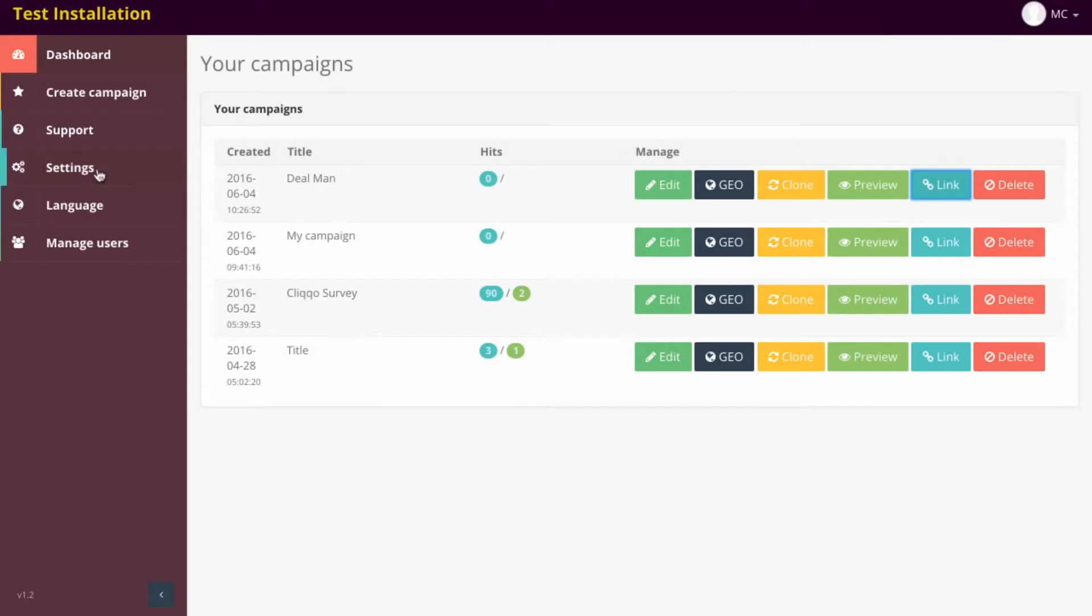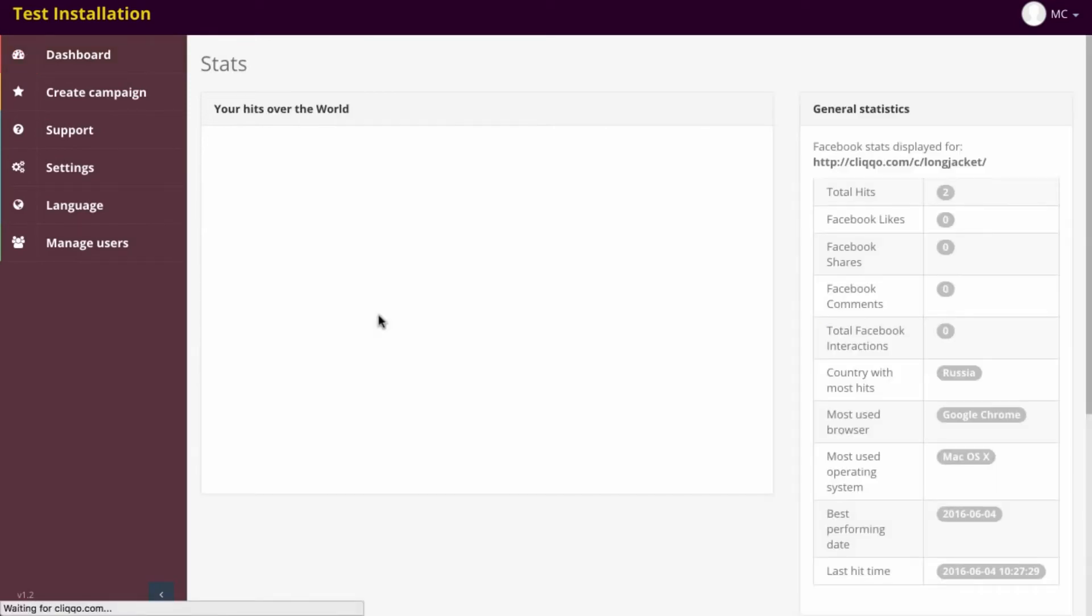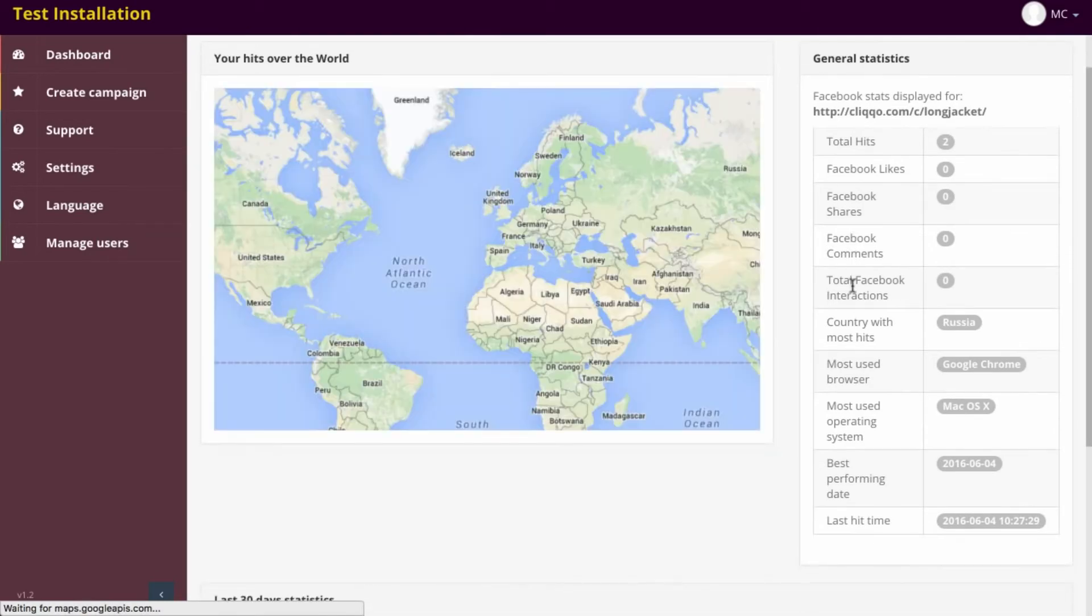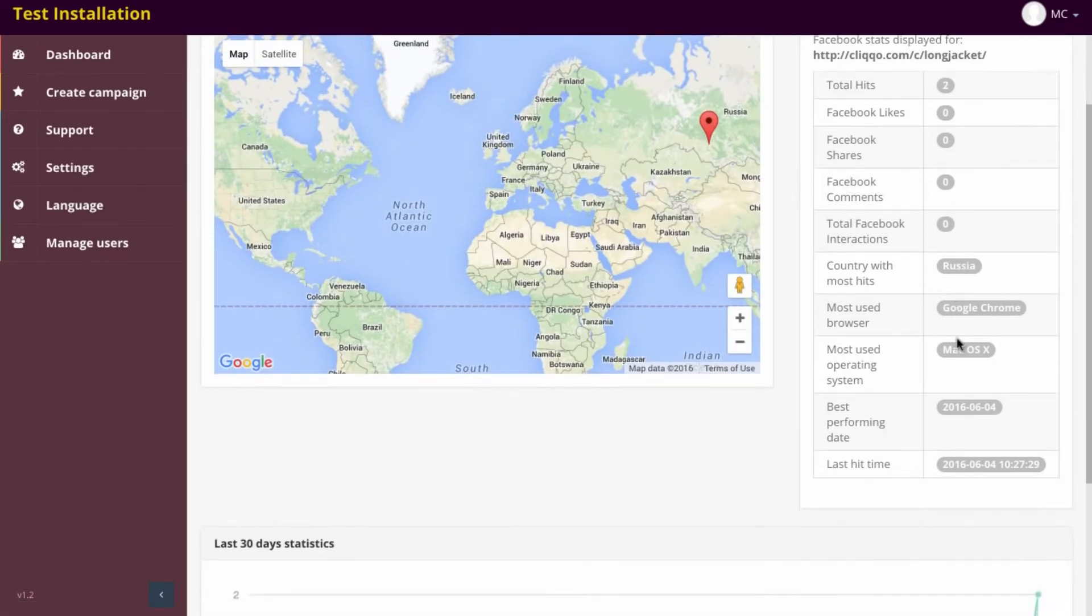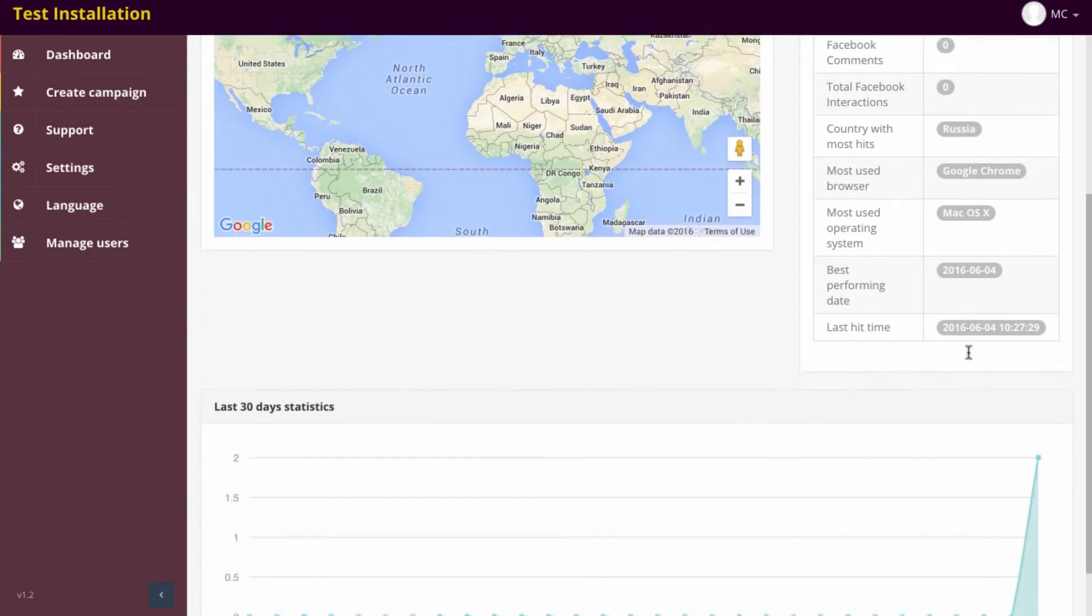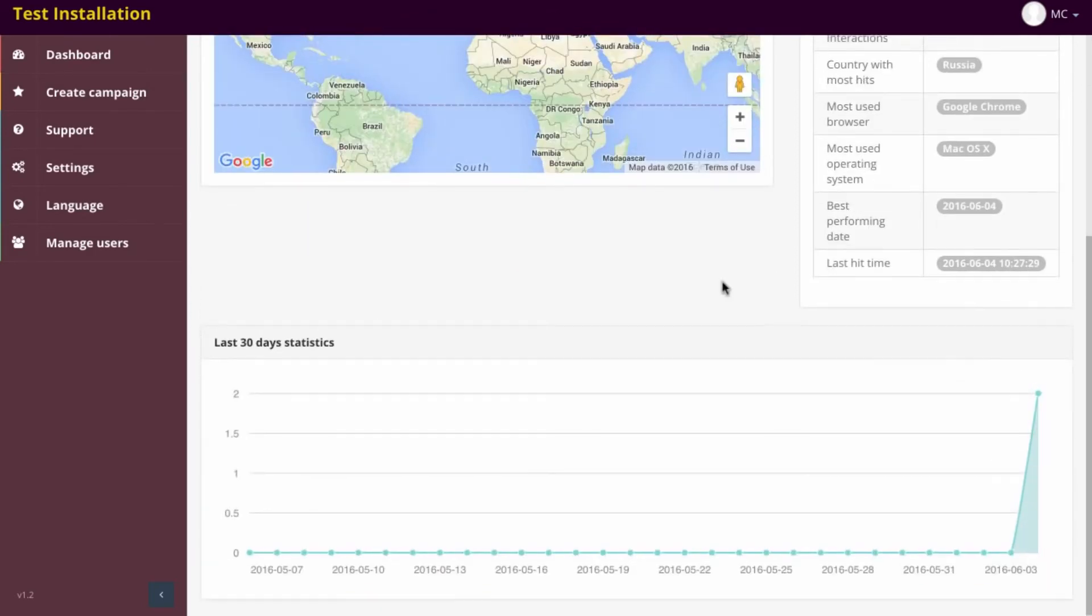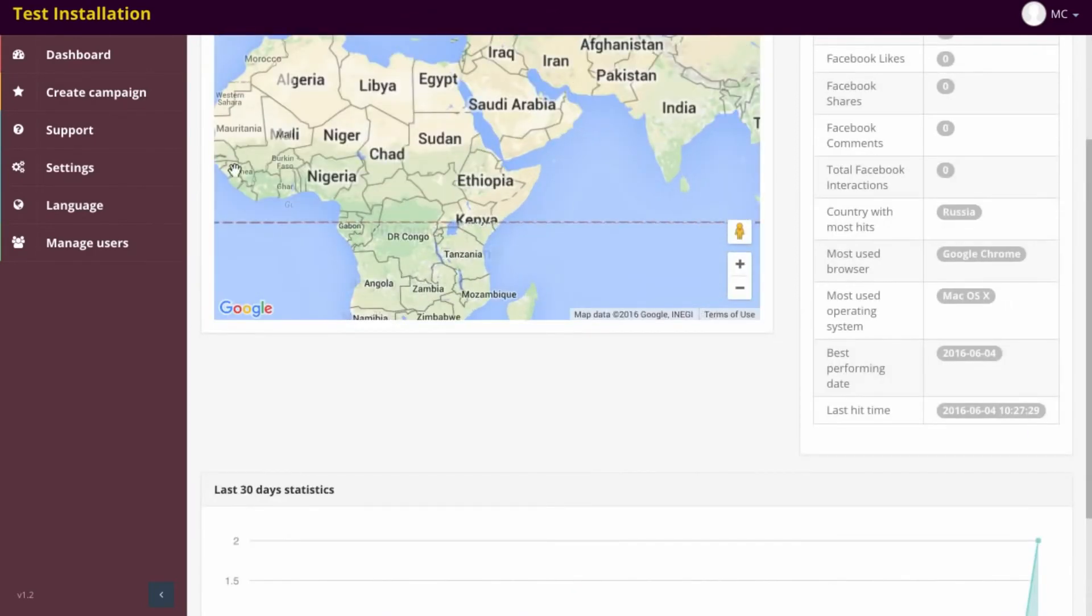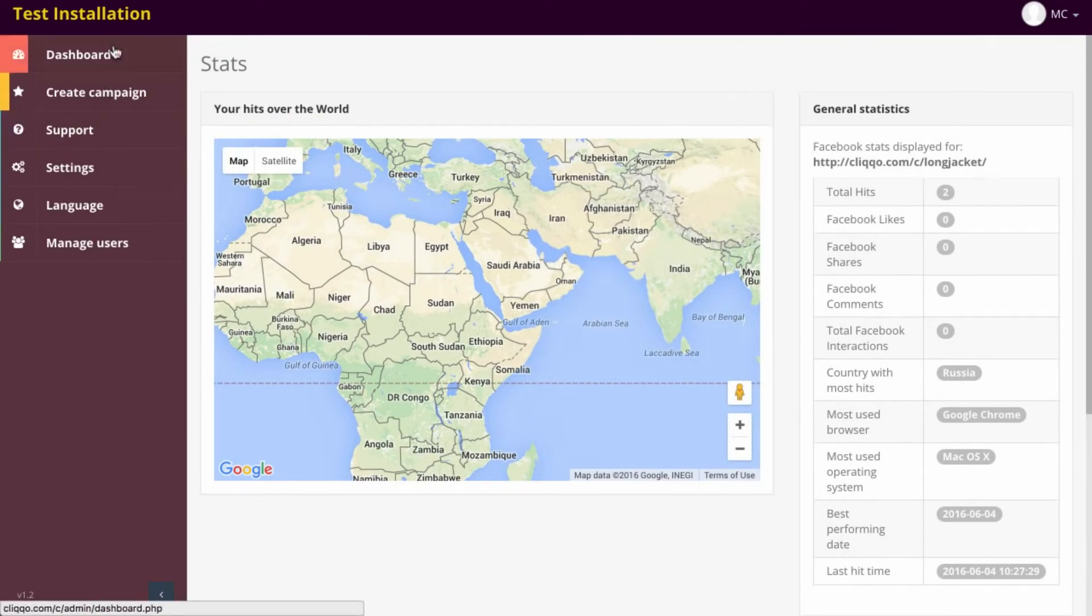Let's have a look over our test installation here. We refresh and have a look at what's happened to our statistics. We've got two unique hits. They've come through. Click for detailed statistics. We can then see where they're from. We can see they're from Russia, which is where I am right now. They're from Google Chrome, Mac OS. We've got statistics here as well.